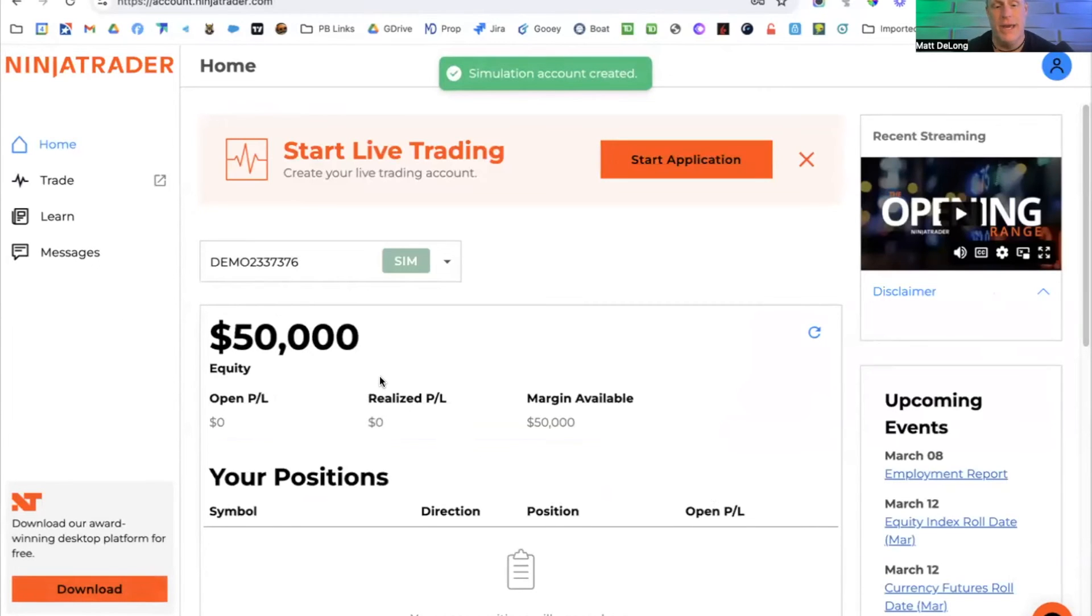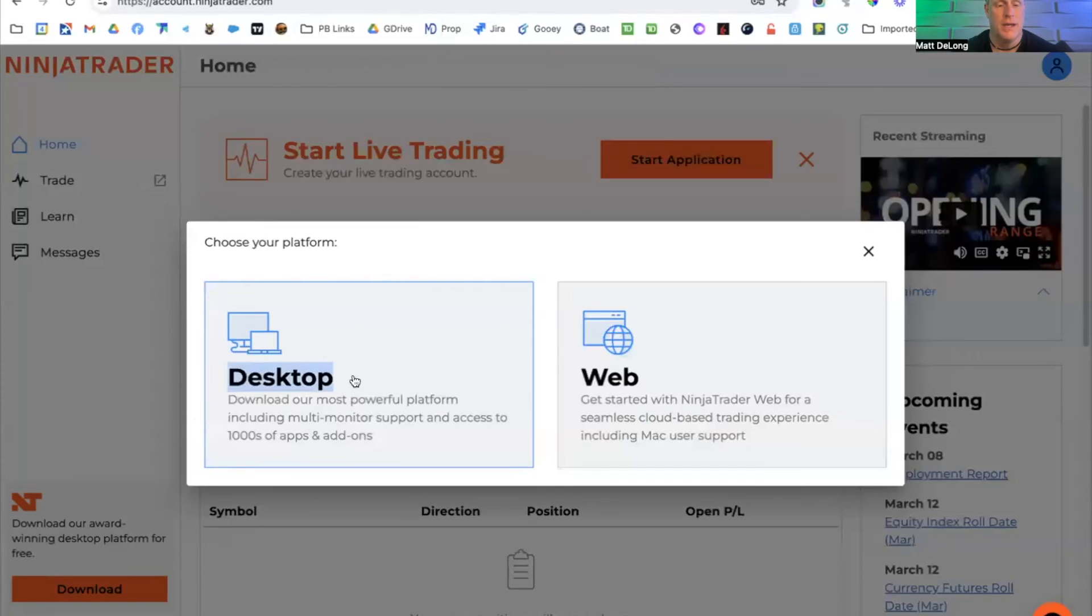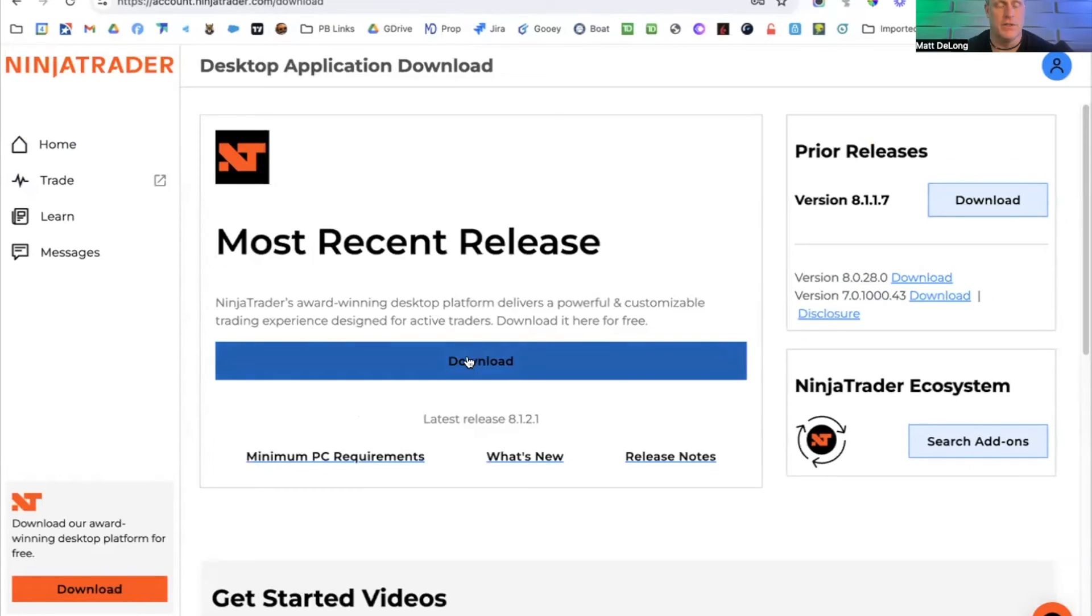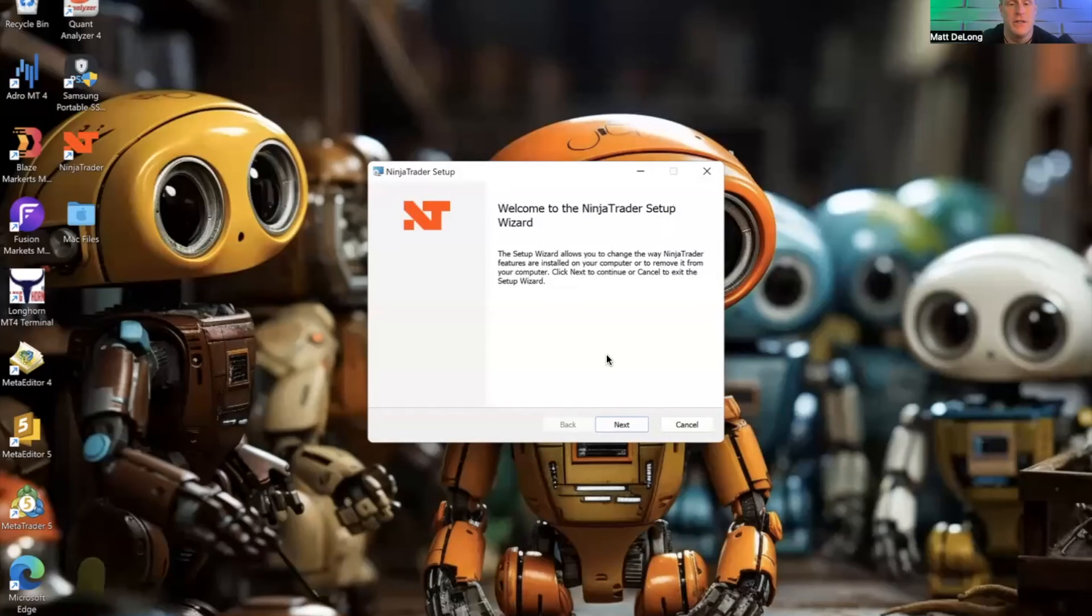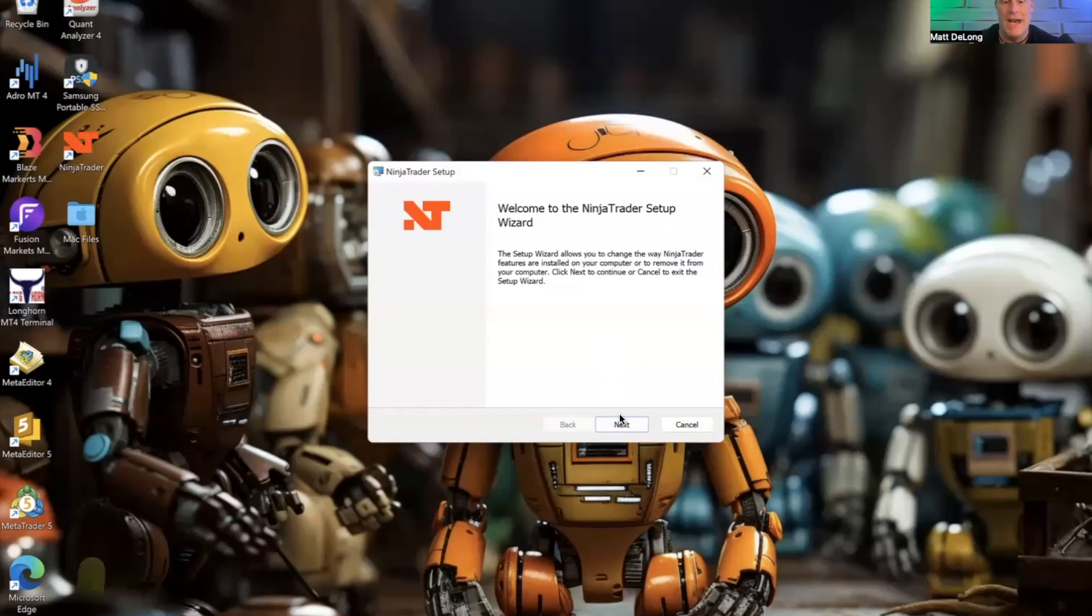Now this is a paper trading account. And what I want to do now is click on this desktop version. I'm going to go ahead and download it here. Double click that option and it takes me to my startup wizard. And you will notice here that I'm installing on a Windows machine. There are a few extra steps that you'll have to do first if you want to install on a Mac.